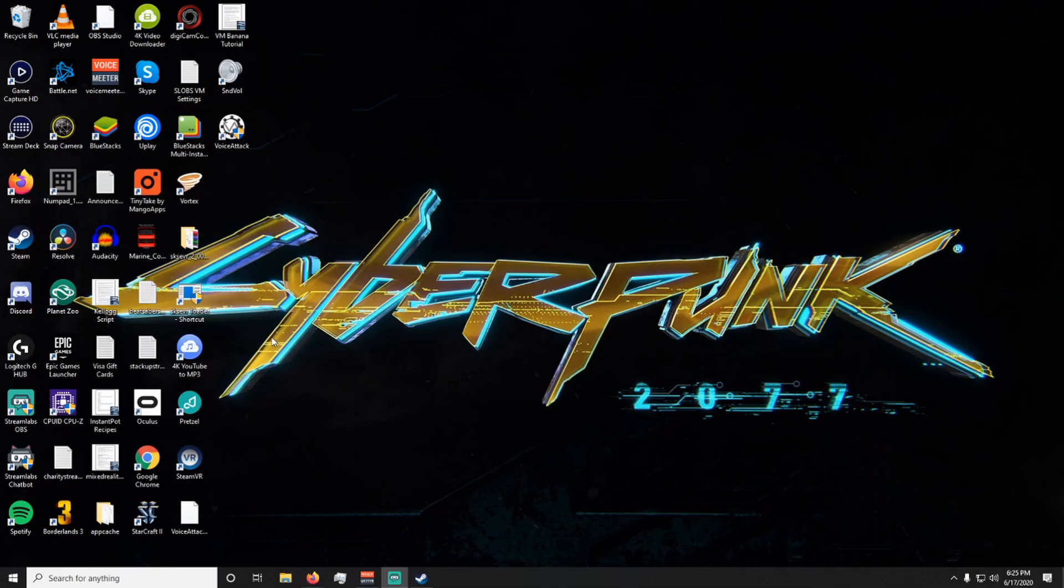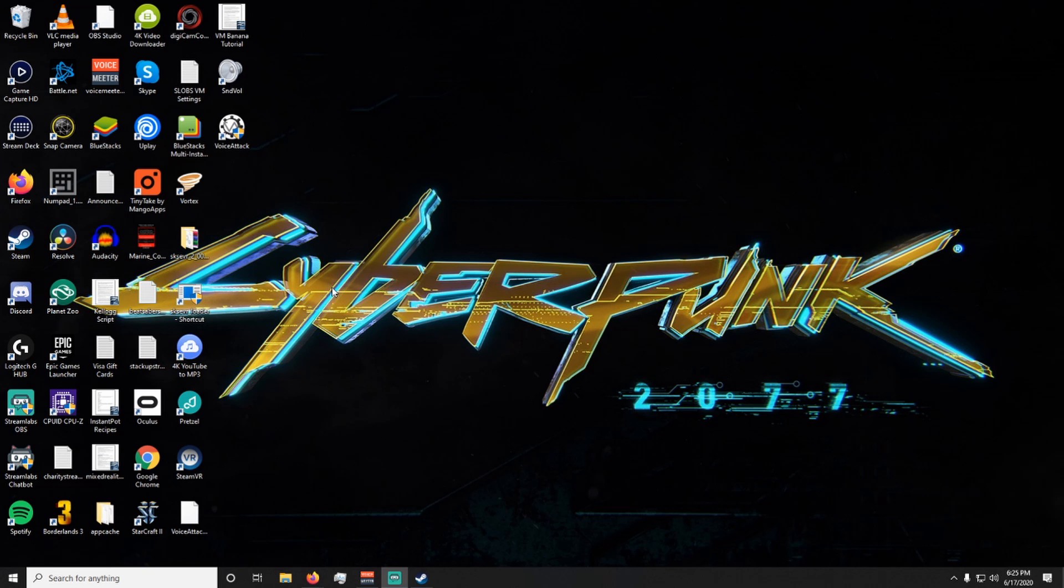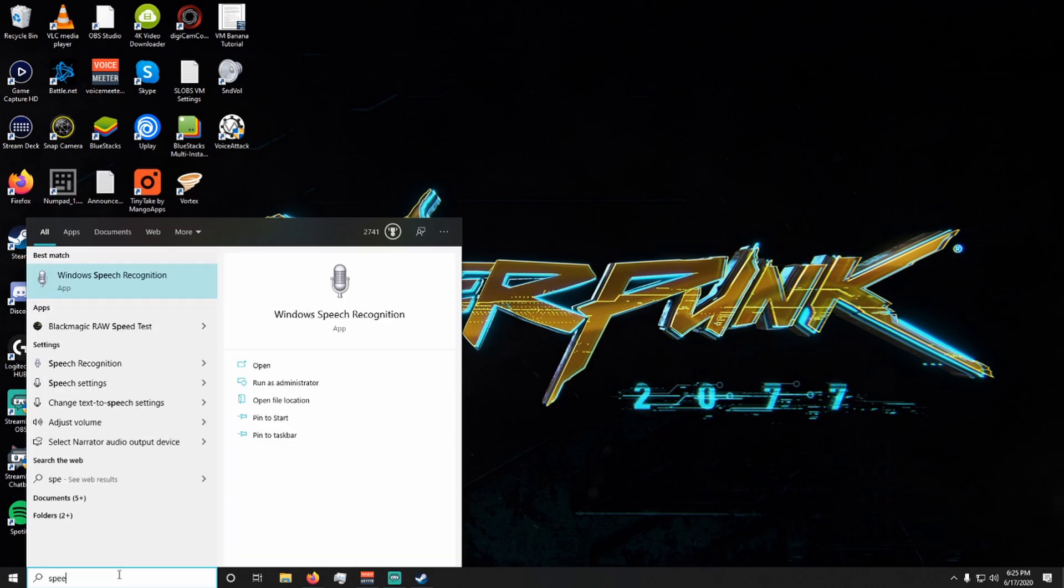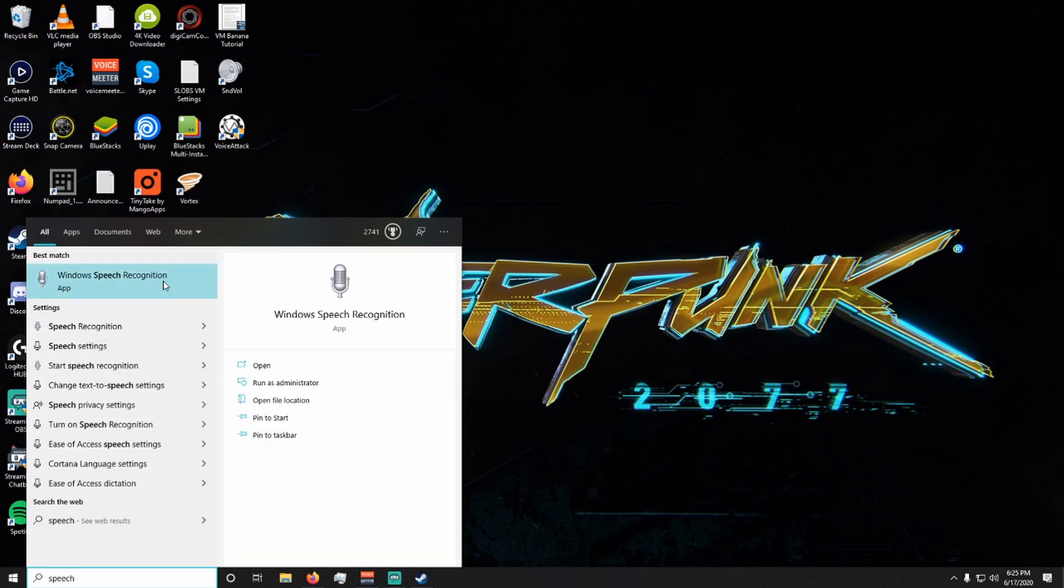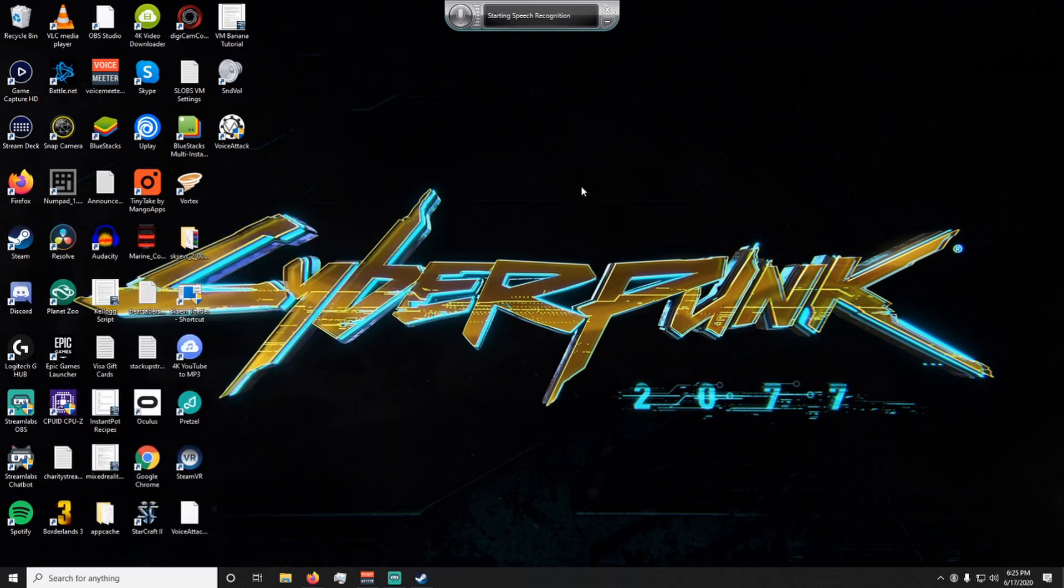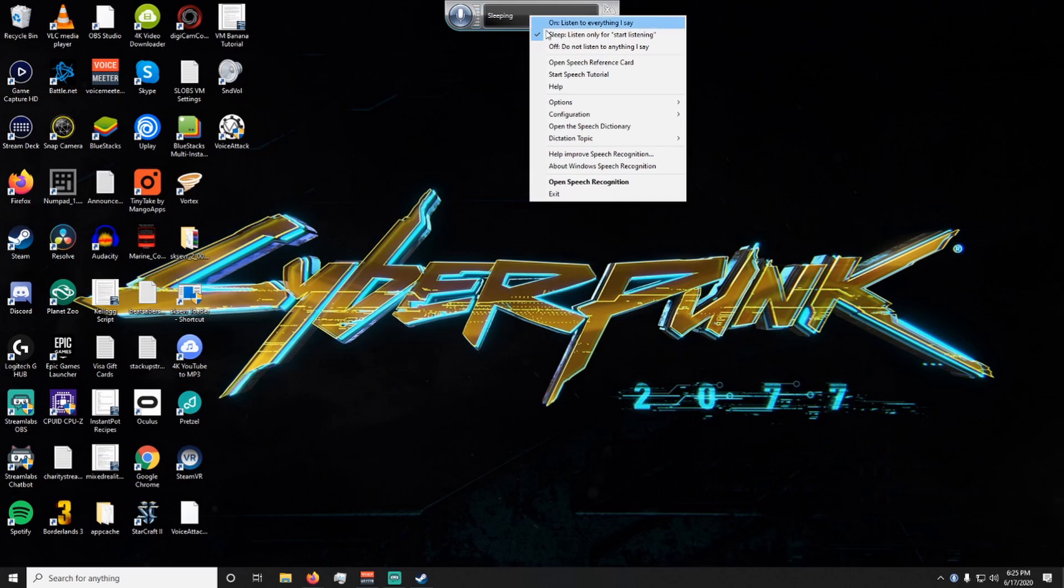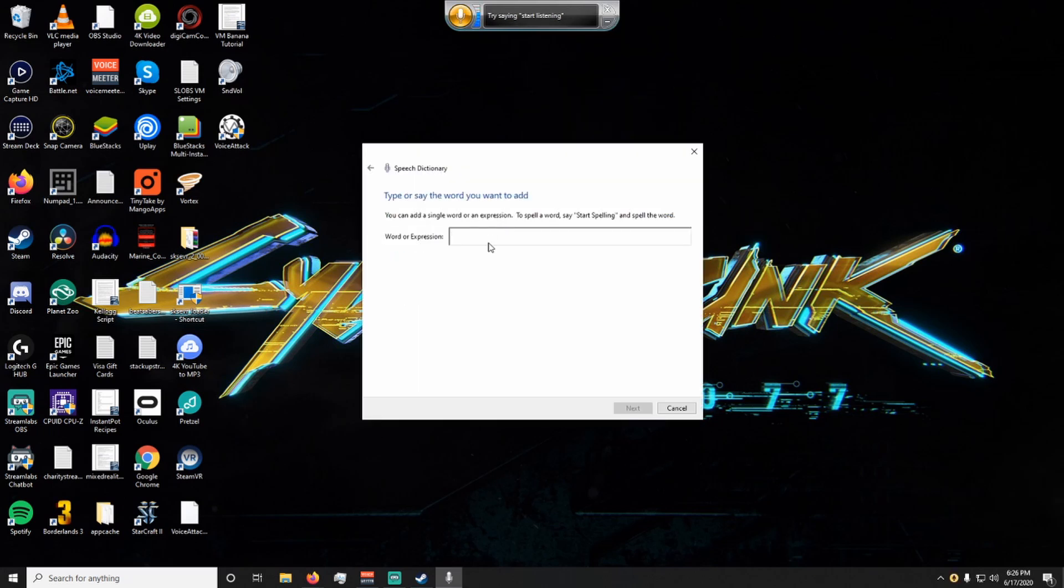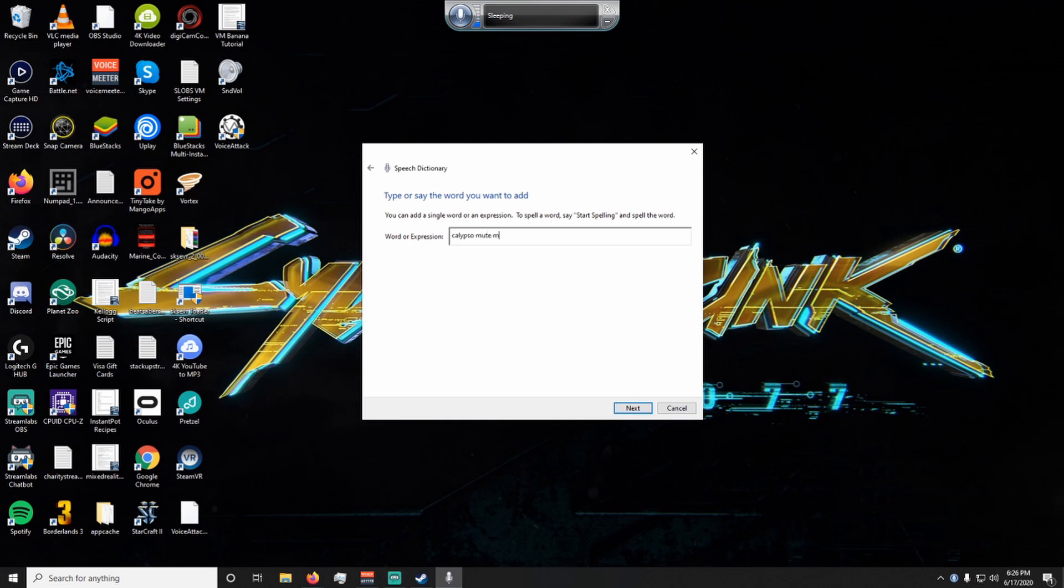Sometimes if voice attack is having a hard time reading out your command or recognizing it you can actually use the windows speech recognition tool to be able to train your computer to understand you more clearly. In order to access that we're going to go into the search box and type in speech and then you're going to open the windows speech recognition tool. Then once it's launched you're going to right click, open speech dictionary, add a new word. Here we're going to add the command that we are having trouble with. For example let's just make up something like calypso mute my microphone.